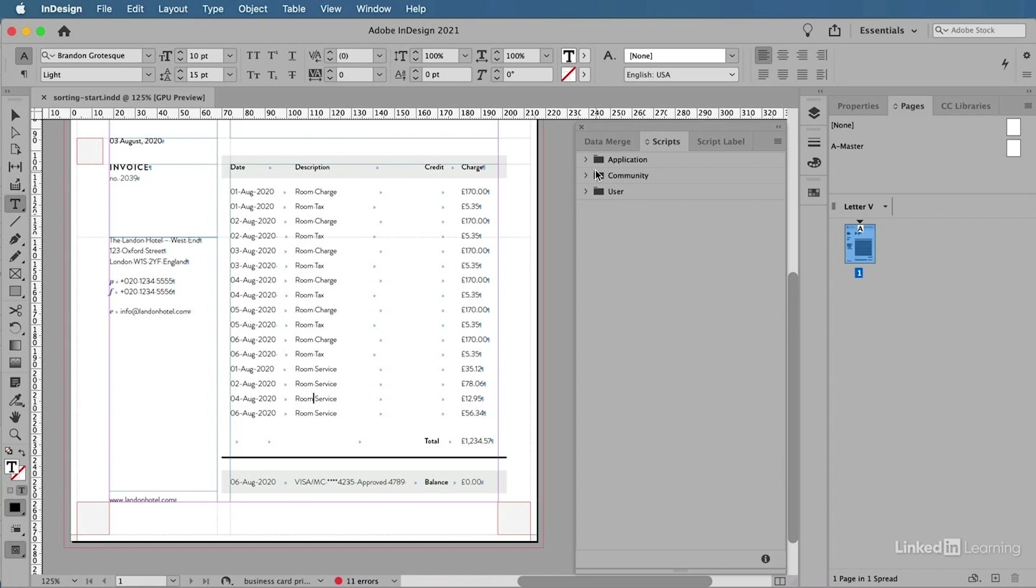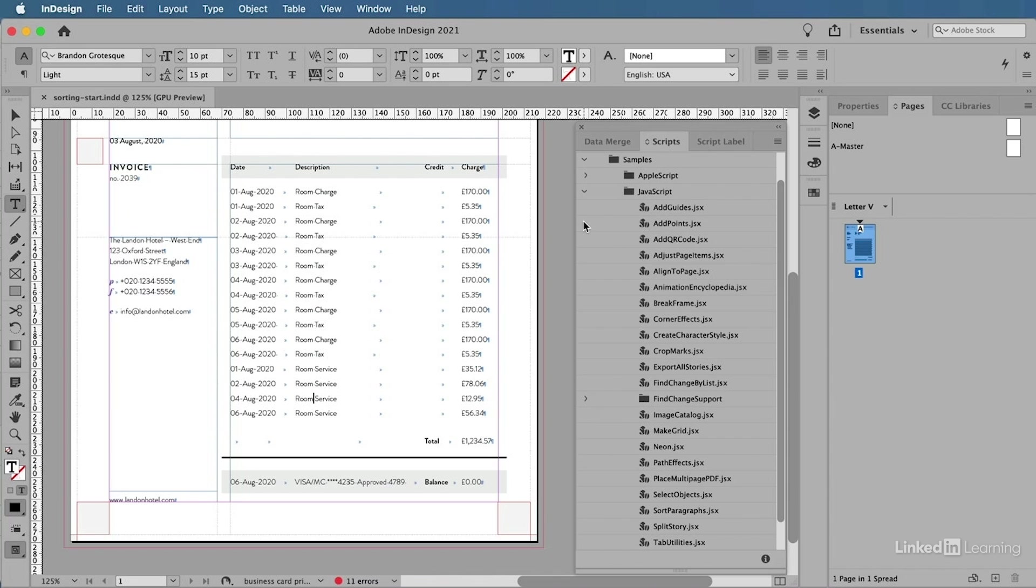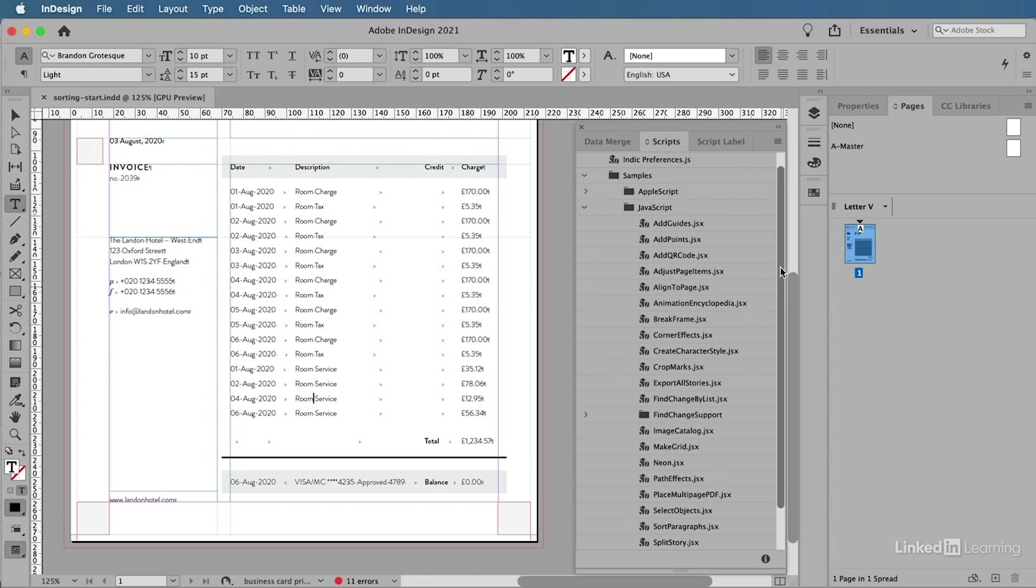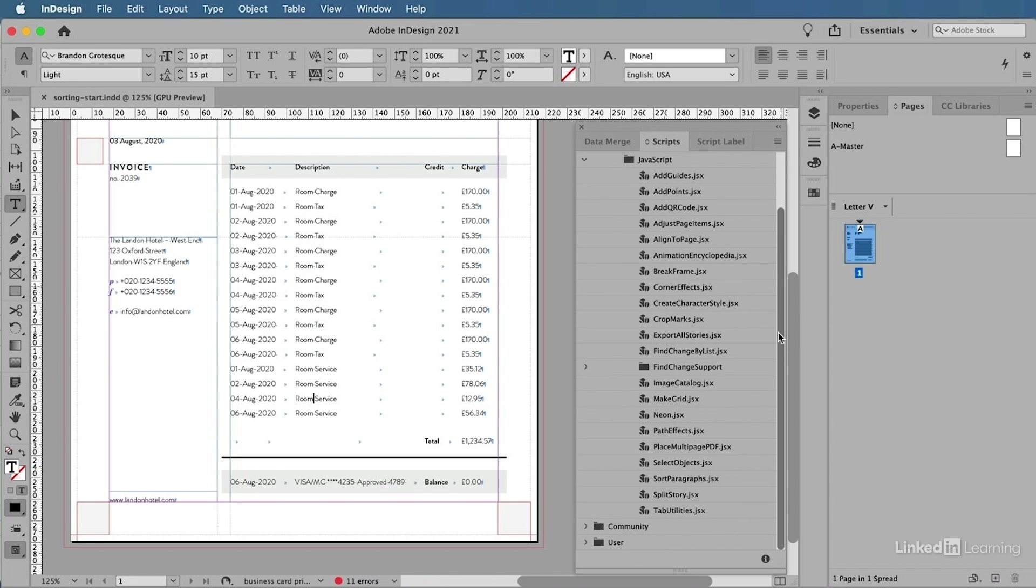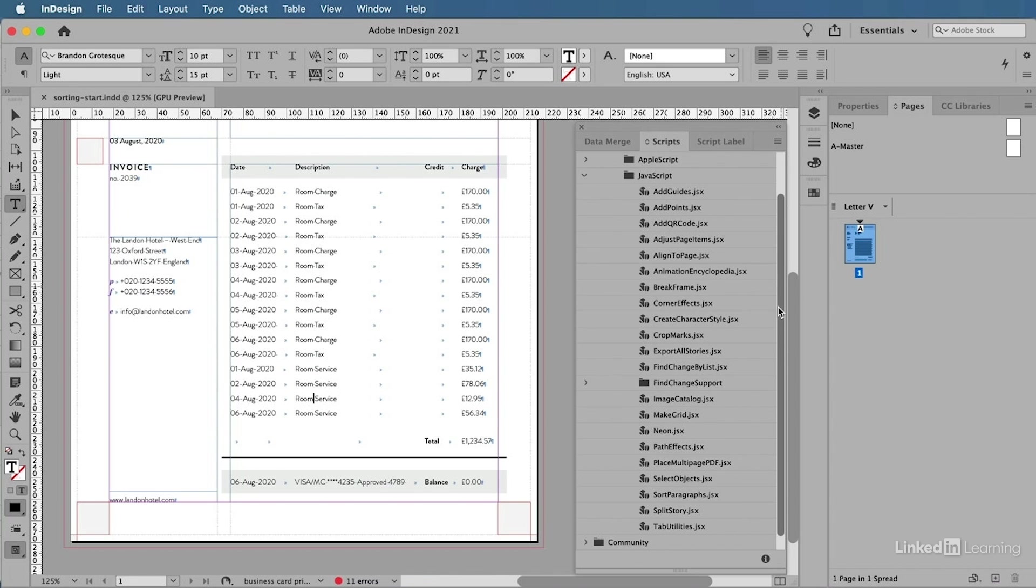The script that we're looking for is here inside of the Application folder. And in here I can find a Samples subfolder, and then a Javascript subfolder. Here we have a list of all the scripts that InDesign ships with.